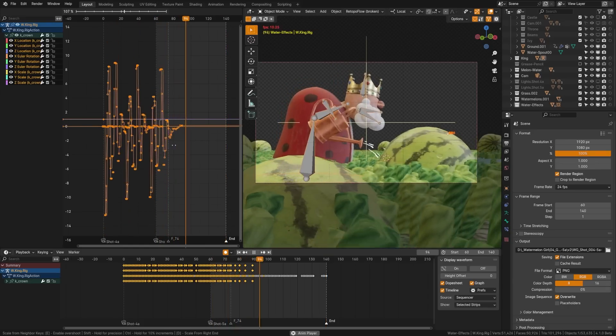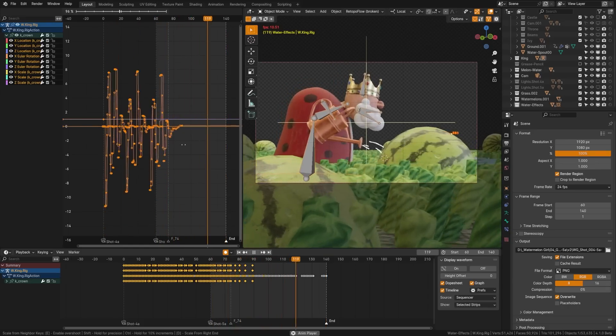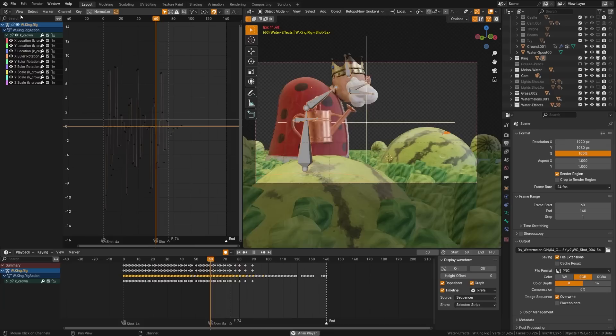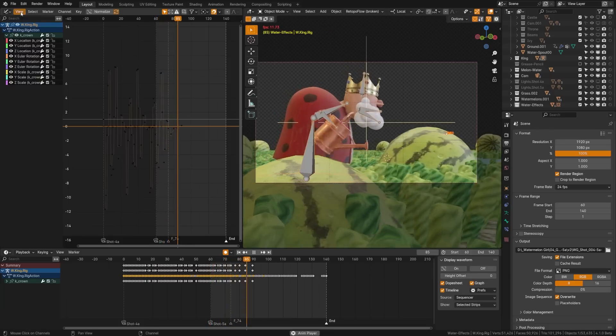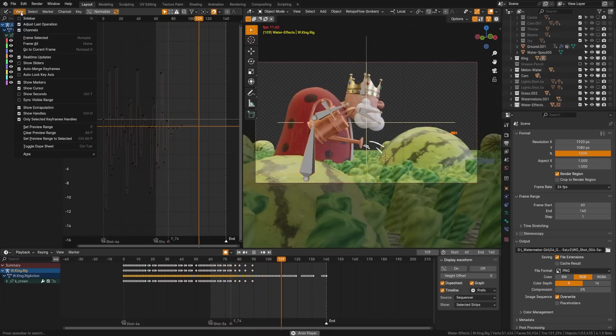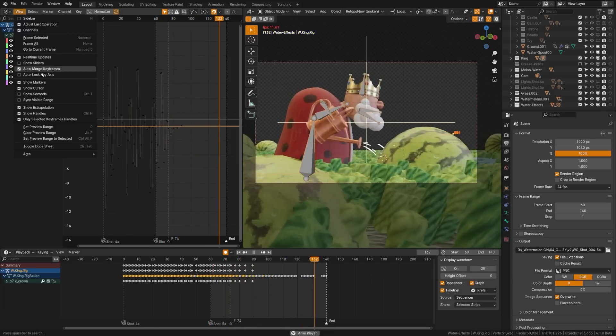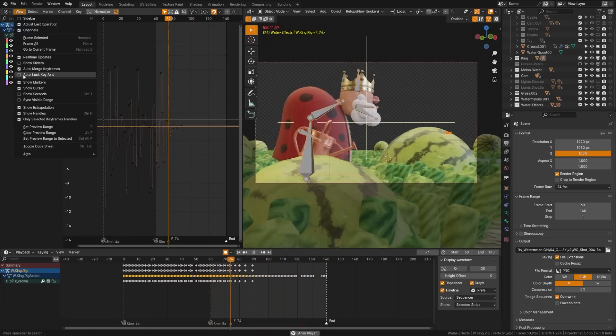For the graph editor we now have a scale from neighbor operator as seen here and there's now an option to auto lock your axis which is super helpful for scaling keyframes.